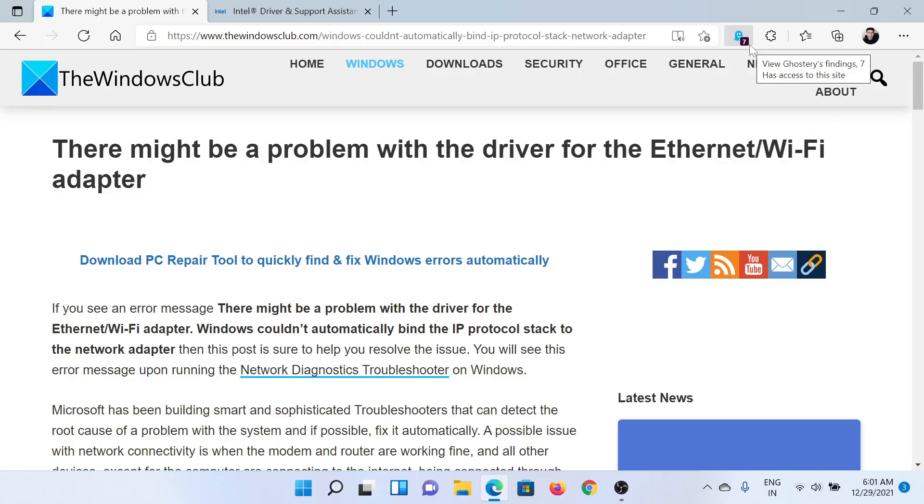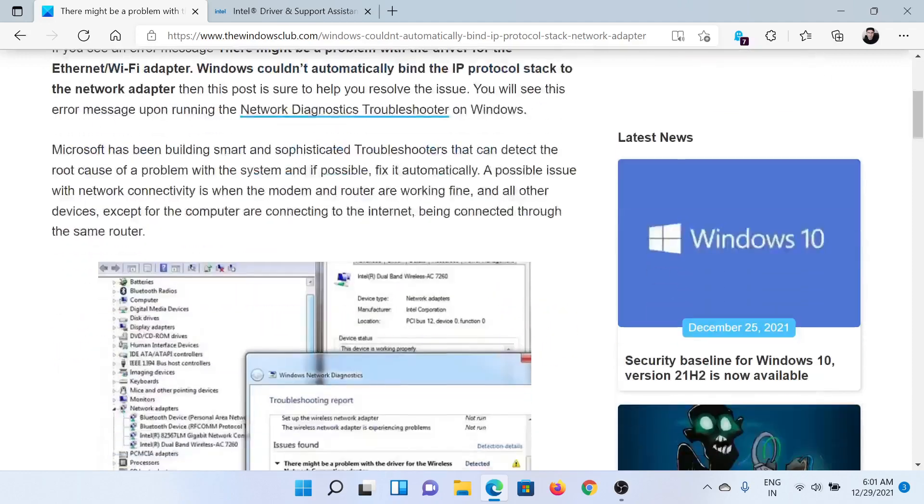Welcome to The Windows Club. If you encounter the error 'There might be a problem with the driver for the Ethernet/Wi-Fi adapter,' then either read the article on The Windows Club or simply watch this video. I'll guide you through the procedures.